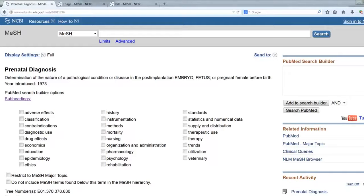One of the common questions we are asked is: what do the dates in MeSH mean? Let's take a look at a few variations of what you might see in MeSH for the year introduced.